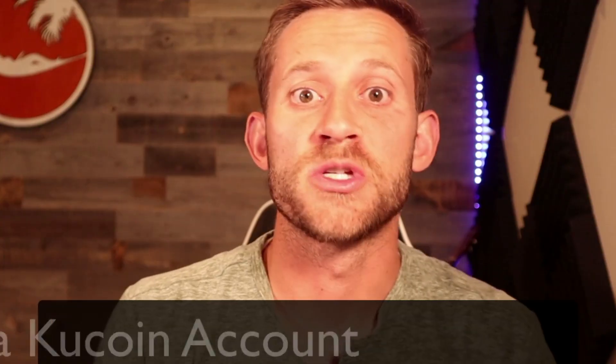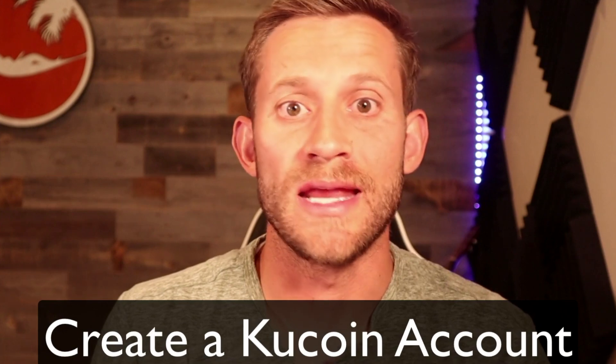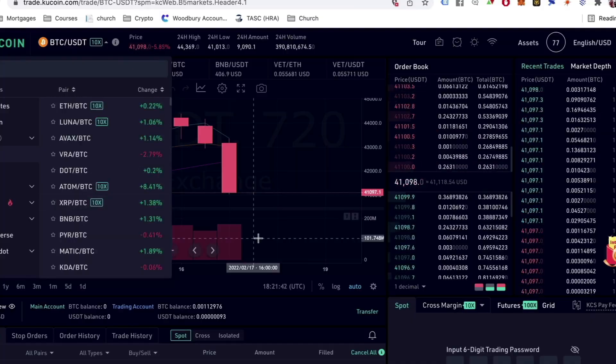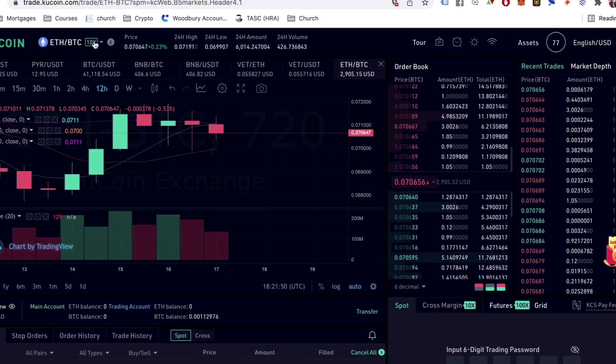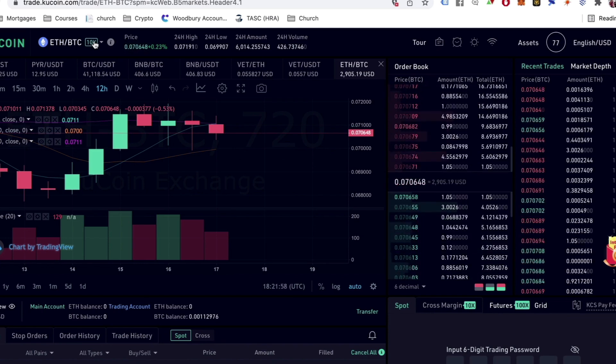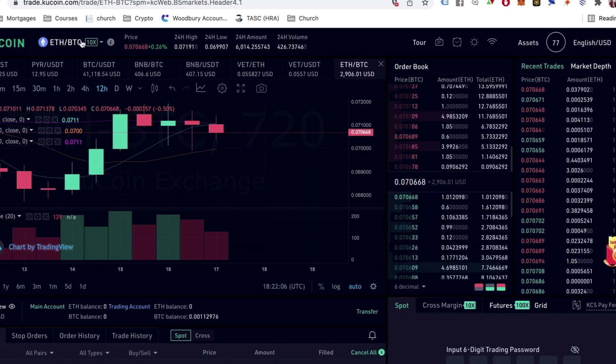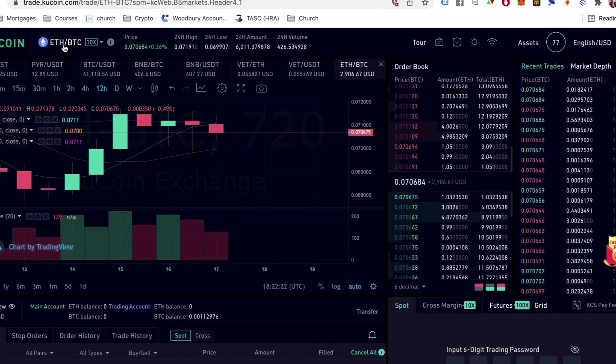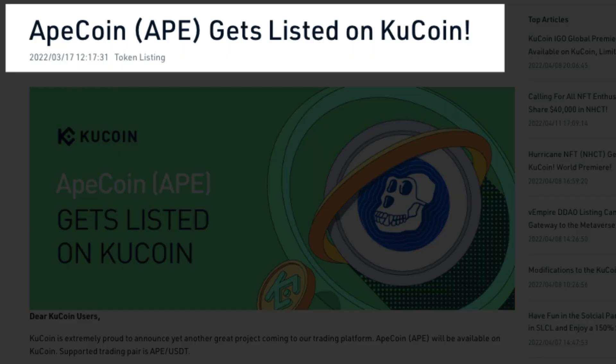The first step is you're going to want to create a KuCoin account. I'm going to leave a link down below to KuCoin. KuCoin is one of the biggest exchanges out there and one of the best exchanges for people all over the world to be able to access a lot of smaller coins. ApeCoin isn't one of the main top 10, top 20 coins, so KuCoin is probably the best current exchange for us to buy, sell, and hold our ApeCoin. You're going to click that link down below and get set up with a KuCoin account.